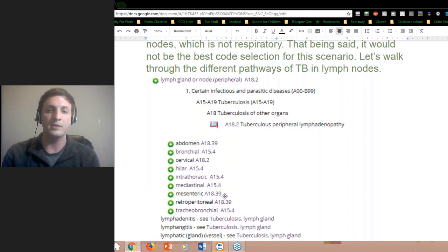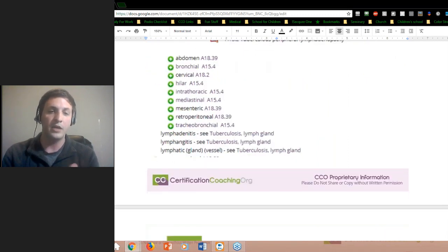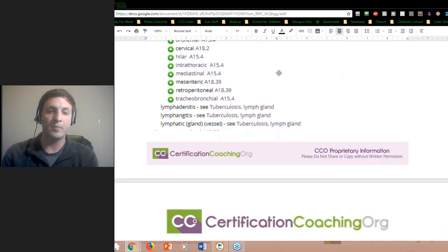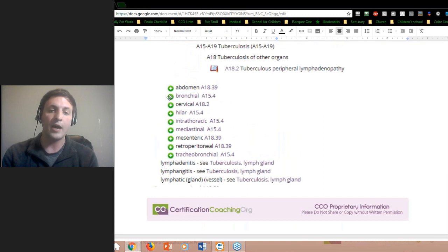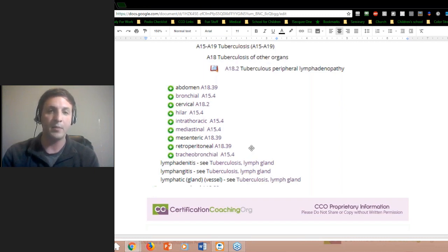In the scenario presented, it mentioned the lymph node — so obviously that's a different pathway you want to go down. When you look up lymph nodes dealing with tuberculosis, you can see all the varieties of different sites. Scrolling up, you can see A15.4 includes the lymph nodes: bronchial, hilar, intrathoracic, mediastinal, and tracheobronchus. So all of those are included in that A15.4.